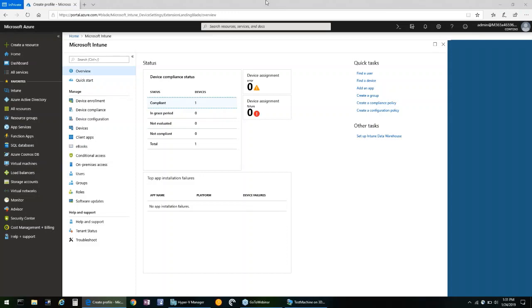Exploit Guard can be configured with Group Policy, Configuration Manager, and MDM tools such as Intune. Today, we'll be showing you how to configure these settings with Intune.